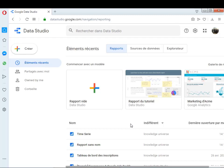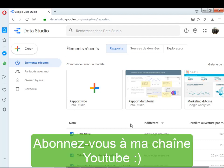Aujourd'hui, comme j'ai déjà dit dans la cinquième partie, je vais consacrer cette vidéo à la partie séries temporelles ou bien les séries chronologiques. On va voir aujourd'hui comment configurer ces séries temporelles avec ce logiciel de reporting Data Studio.